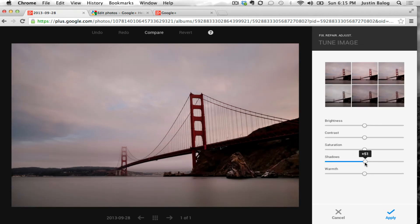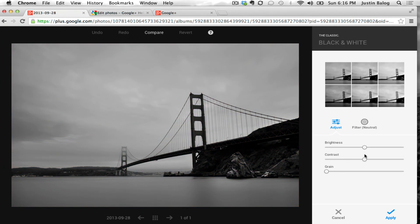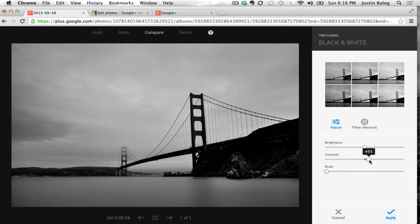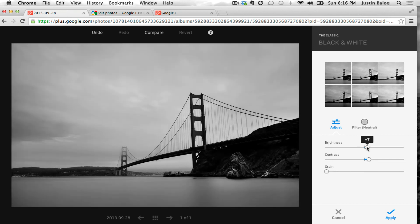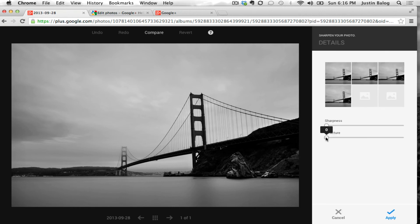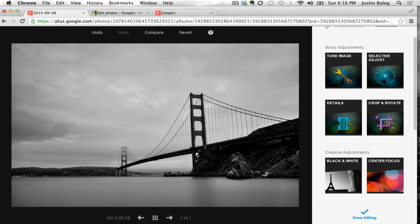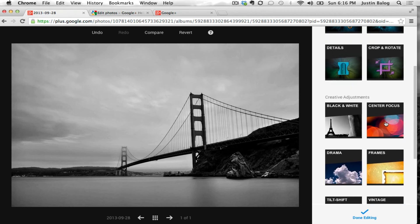See how it just works just like normal. You can bring up the shadows there in the tune image, apply it, then go ahead and hit the black and white. Bump that contrast up a little bit, maybe a little brightness, and apply it. Then hit the structure or details module to bring out some structure in the clouds, and go ahead and apply it.